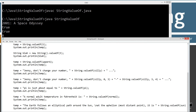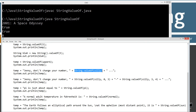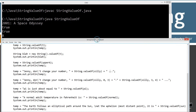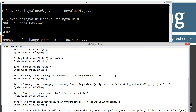Here, temp is a string and I'm assigning a string literal plus the return value of valueOf on the silly character array, then plus "..." So this comes down here and displays "Jenny, don't change your number. 8-6-7-5-3-0-9." It's a good thing I didn't take up a singing career instead of programming — I find this one of the most annoying songs ever.